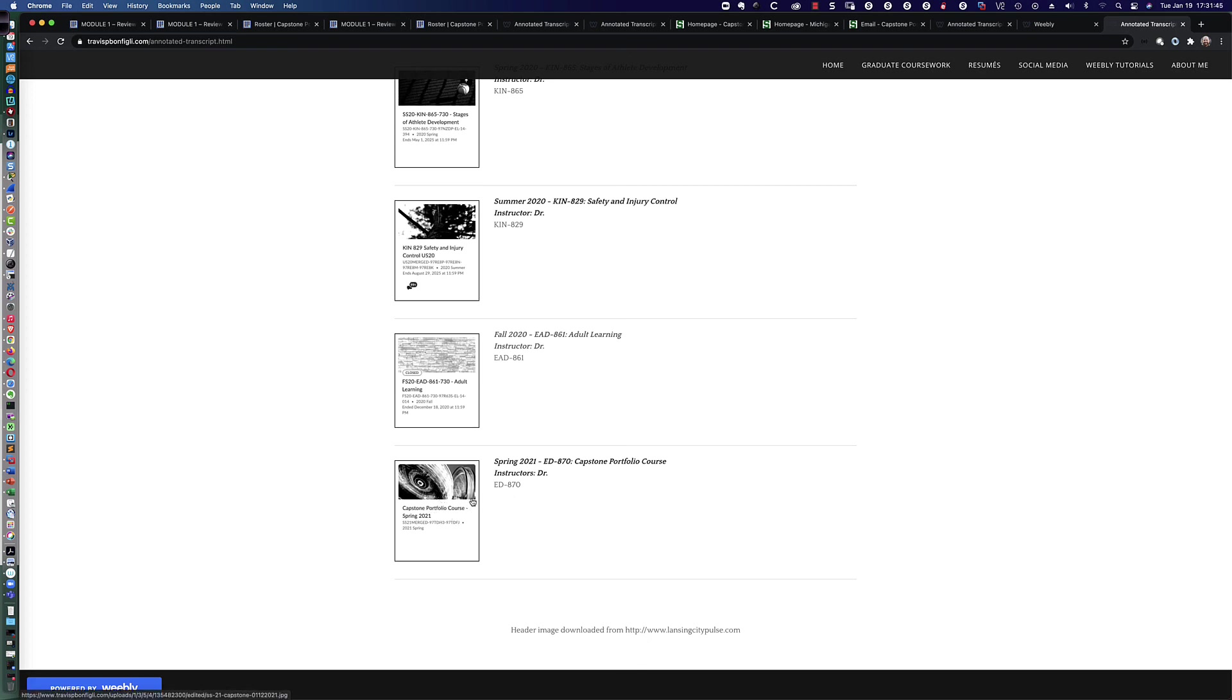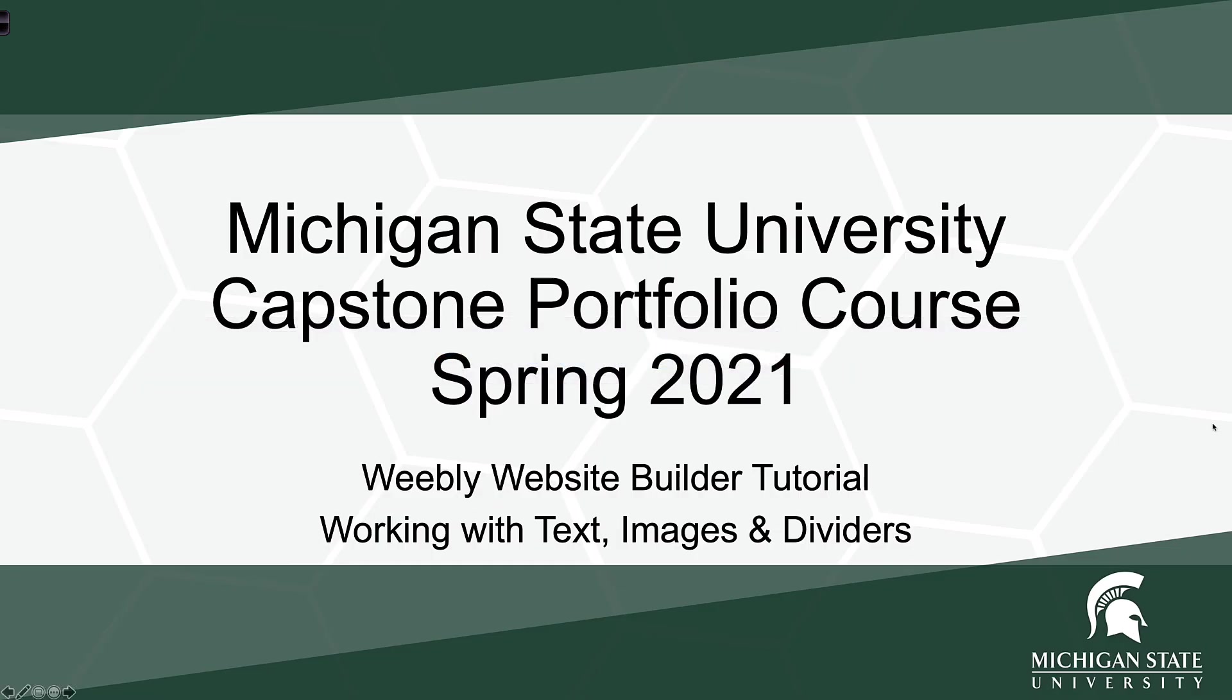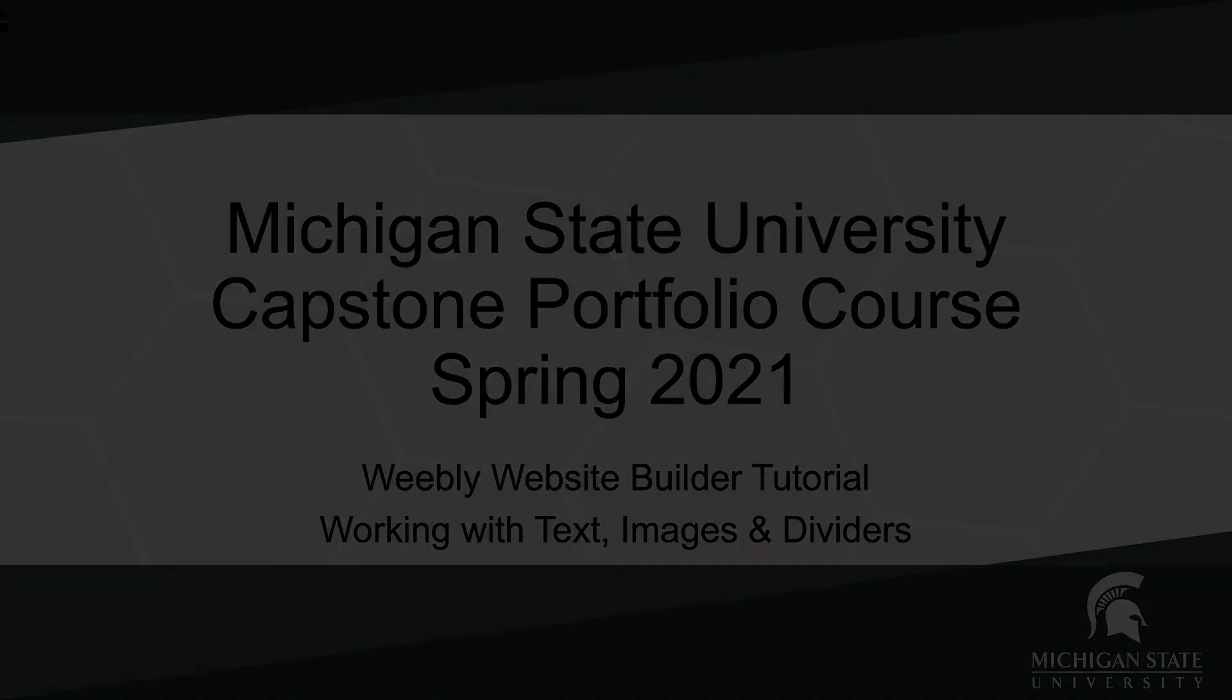That is going to do it for this tutorial video on using the Weebly website builder and working with text, images and dividers. I hope this is going to assist you if you've chosen Weebly as your website building tool for your capstone portfolio course. Let me know what you think about the video. Hopefully it's been able to streamline your website creation. Thank you so much for watching and best of luck to you in your capstone portfolio course. Have a great semester.